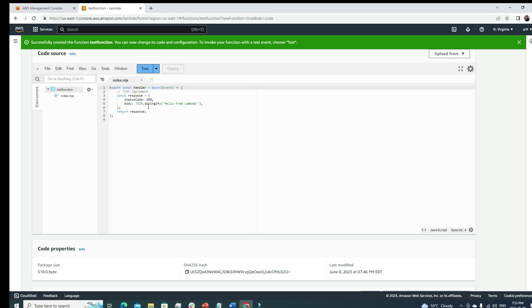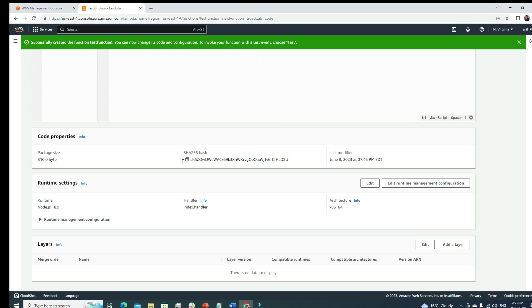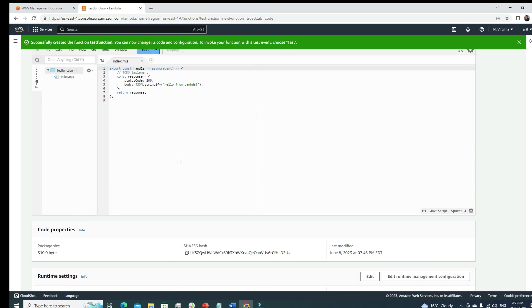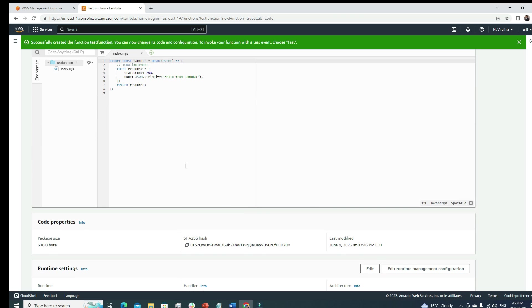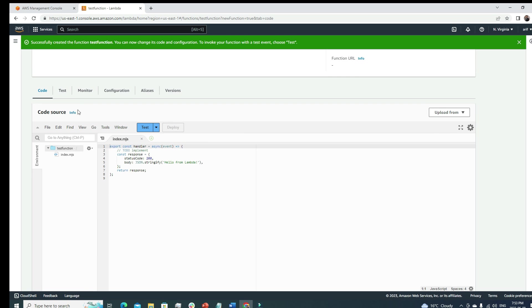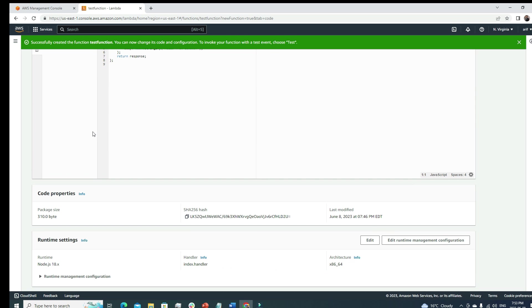We're getting one index.mjs file and here we have a very simple, basic example of a Node.js code. This is status code 200, a positive status, and the body is just a JSON string stringify 'hello from Lambda.' It's very basic and just returning the response.